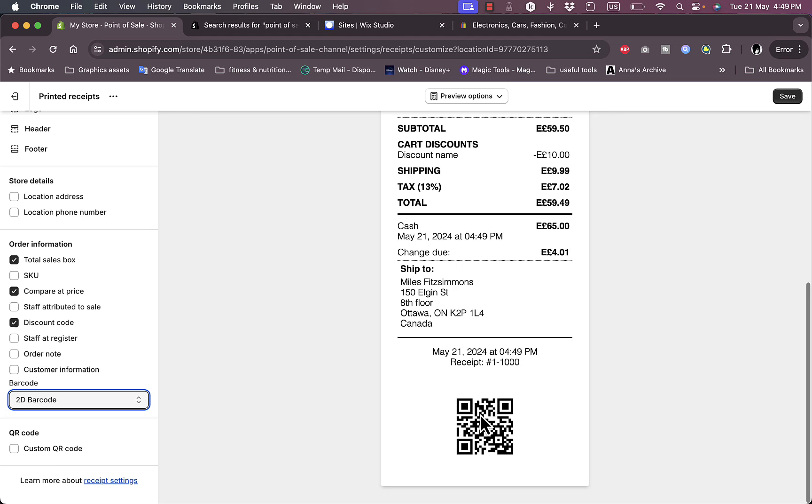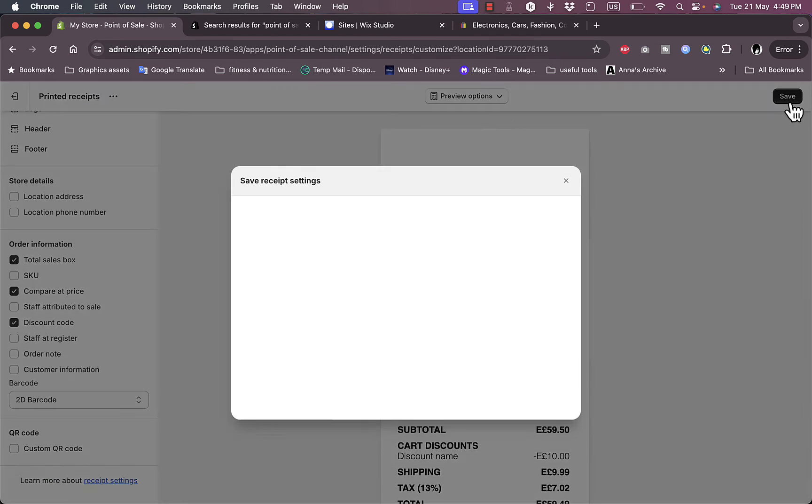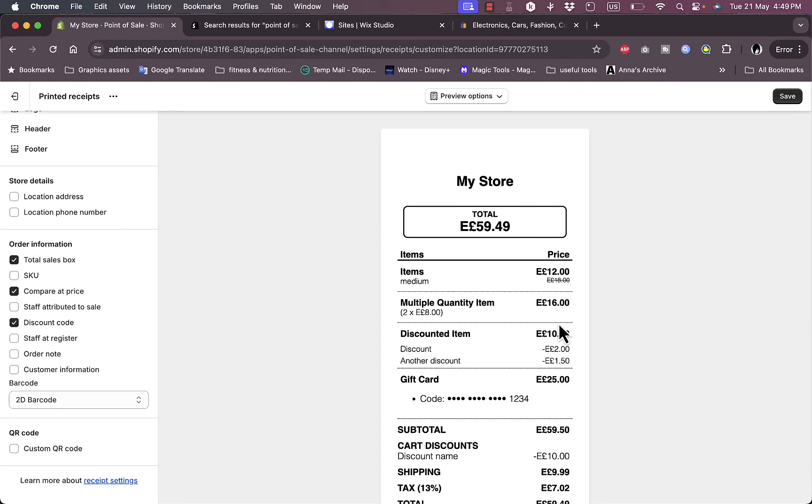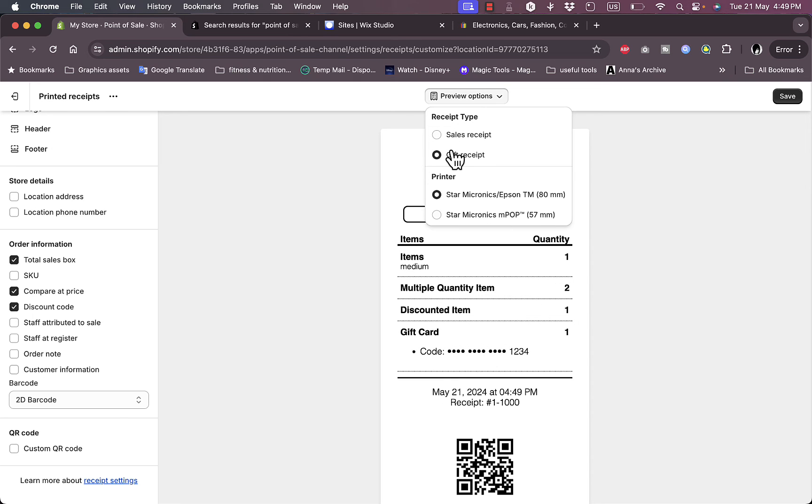Now let's save it. Save for all retail locations or for this location only - let's say for this location. I can preview here the sales receipt and a gift receipt as well.